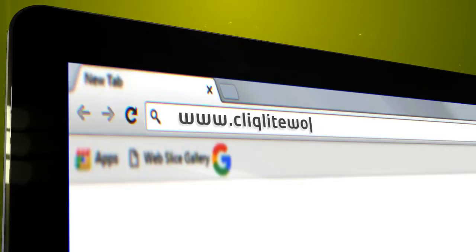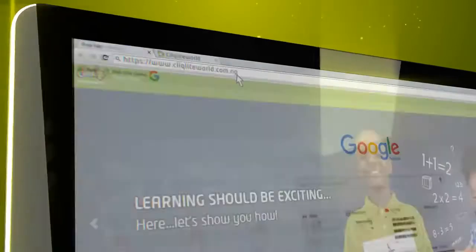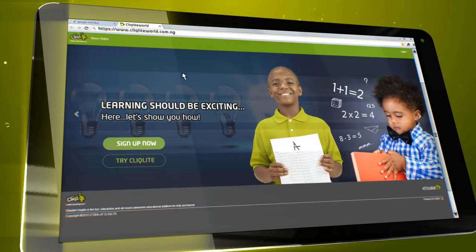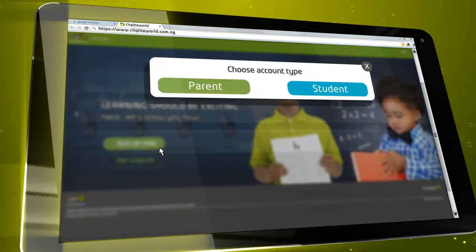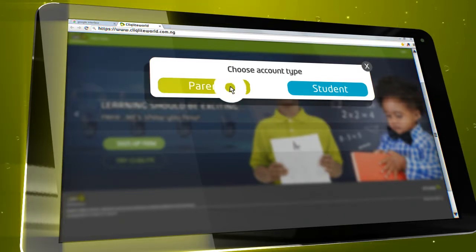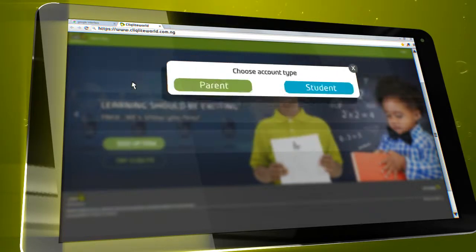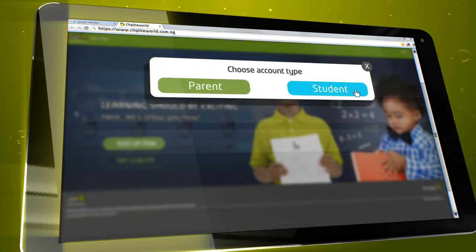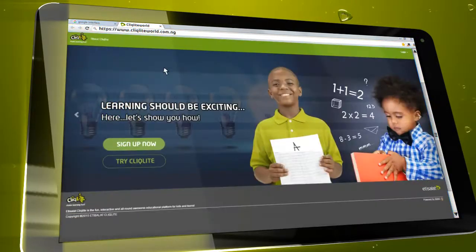Go to www.clicklightworld.com.ng and click the Sign Up button. You'll need to choose to either sign up as a parent or a student. Fill in this form if you're a parent registering your child, or if you're a student, fill in this form.